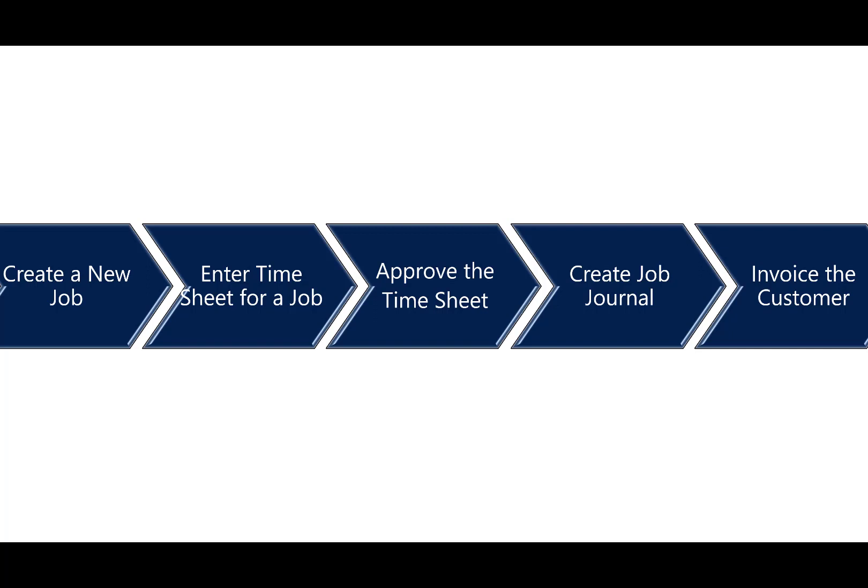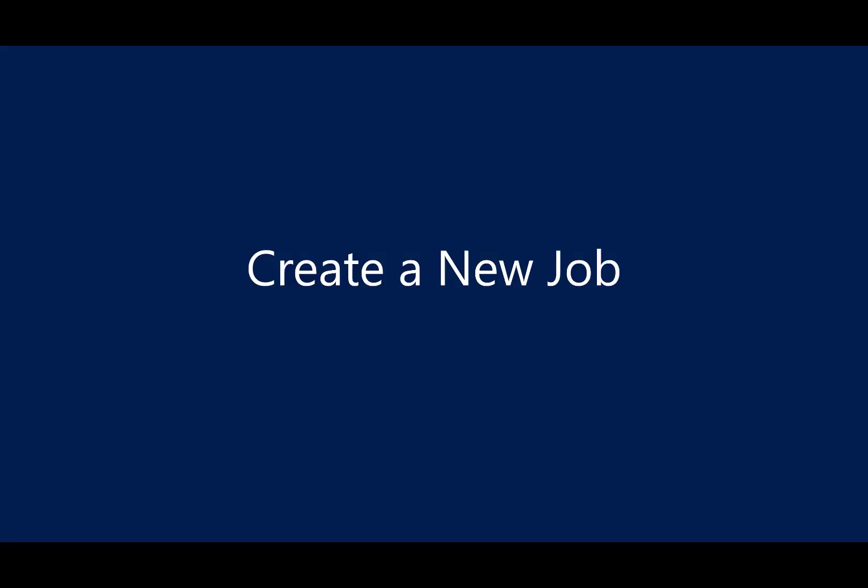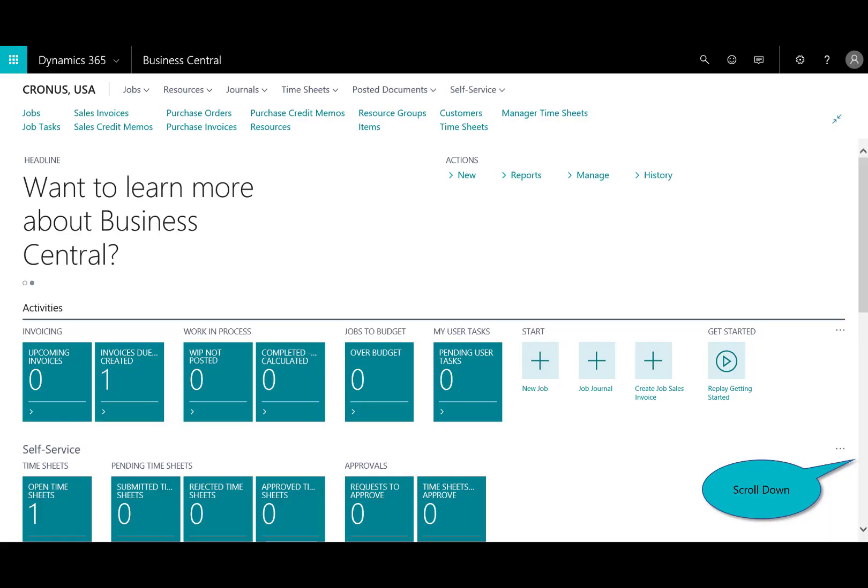In this scene, we will show you how to create a new job, enter timesheet for a job, approve the timesheet, create the job journal, and then invoice the customer. So, the first step is to create a new job.